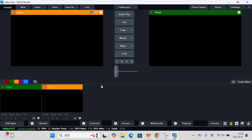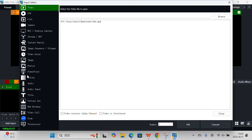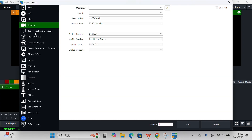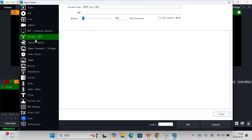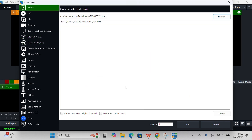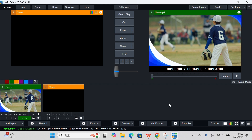Now let's move over to vMix. Once you're in vMix, click on the Add Input button located at the bottom-left of your screen. You can add different types of inputs here, like cameras or videos. For testing, we'll add a local pre-recorded video file.